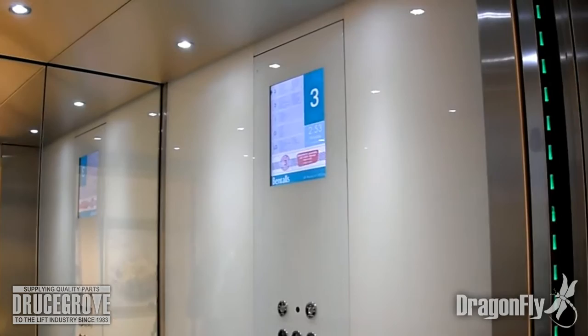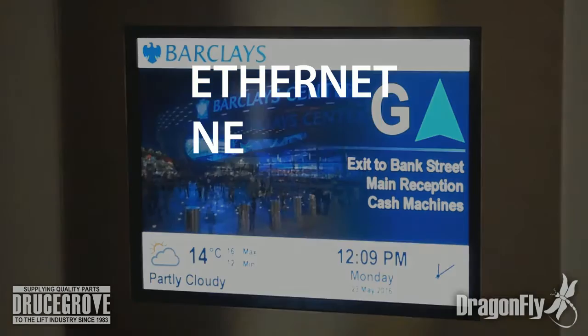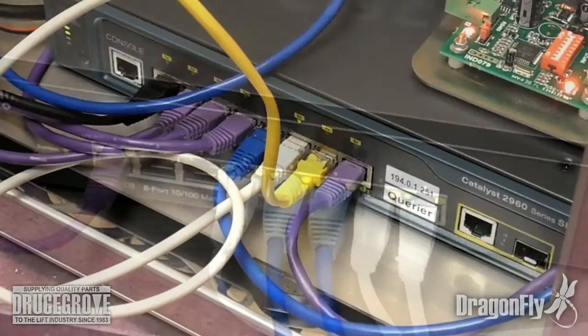For additional data feeds, video streaming, clock synchronization and remote configuration, every Dragonfly screen can be connected to an Ethernet network.